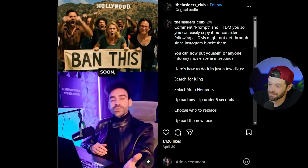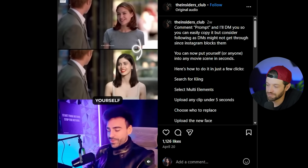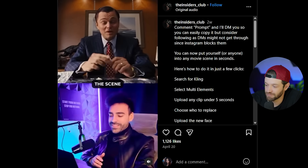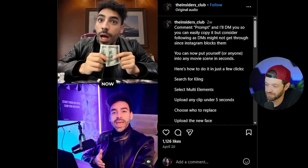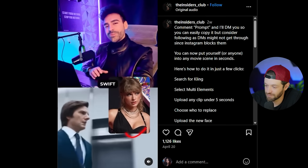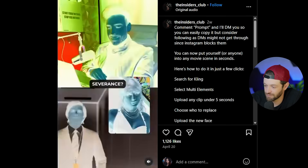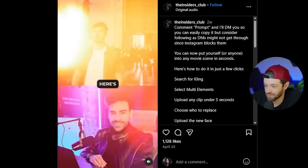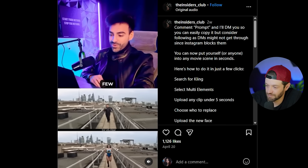The next one is Kling AI. Most of us are already familiar with Kling AI, but we're looking specifically at their new replacement feature. It has to get banned soon because you can now put yourself or anyone into any movie scene in seconds — remember that scene from Wolf of Wall Street? Now it's you. Want to swap Taylor Swift into Severance? Done. Mr. Beast in Mission Impossible? Say less. Here's how you can do it in just a few clicks.